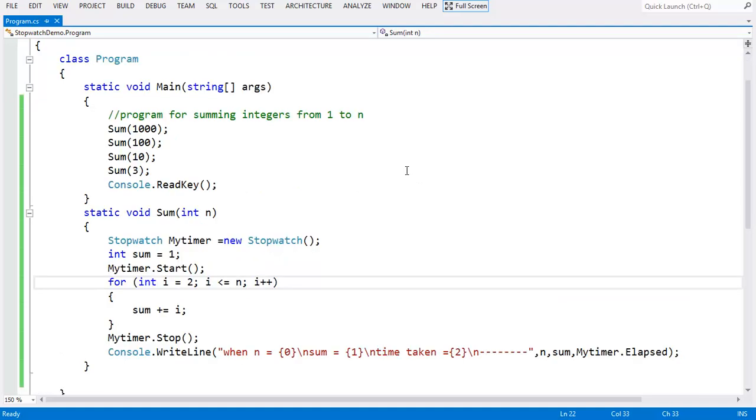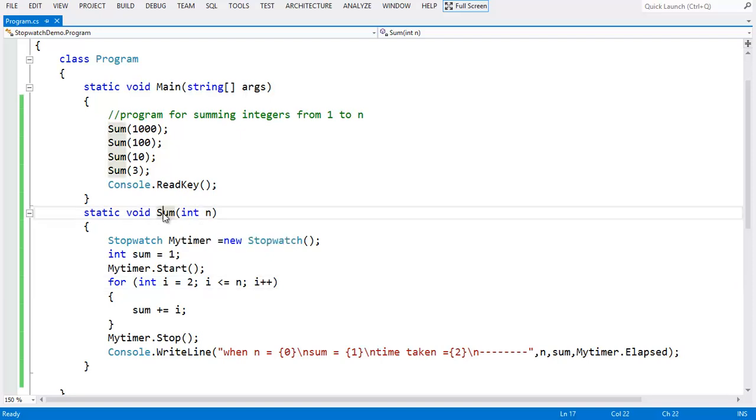This is a program for summing integers from 1 to n using for loop. In addition to that, we are measuring the time taken by the for loop for different values of n. This is the function for summing integers 1 to n.